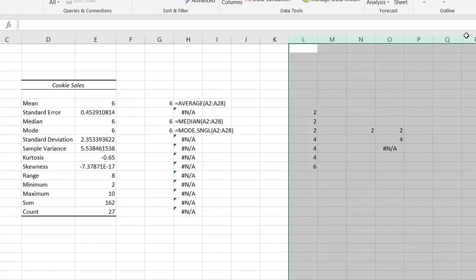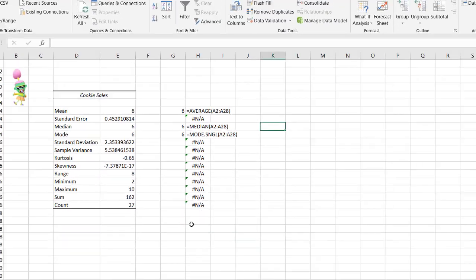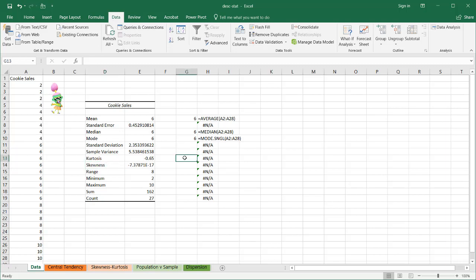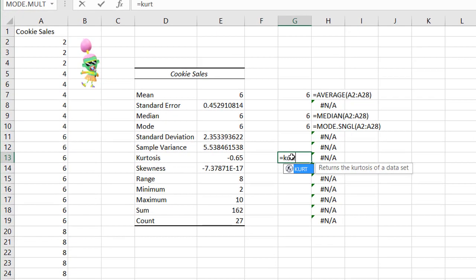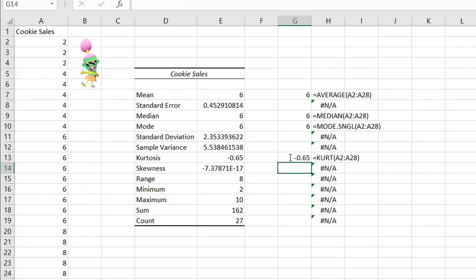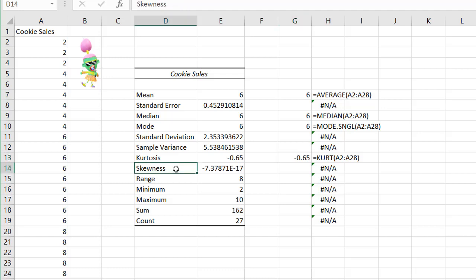These are the more common central tendency statistics: mean, median, and mode. There are also related statistics here. Kurtosis basically tells us the distribution of the tails. If I type equals KURT, press Tab, A2:A28, close parentheses — it gives me the same kurtosis value I have in the descriptive statistics output.